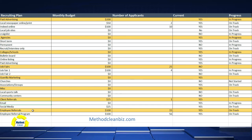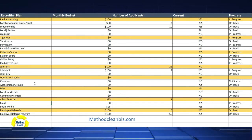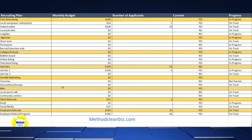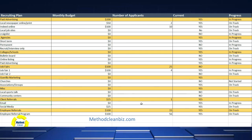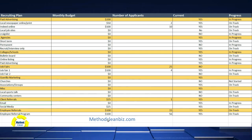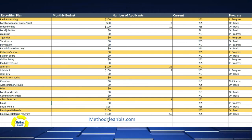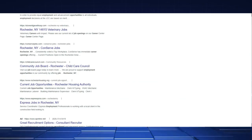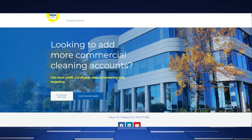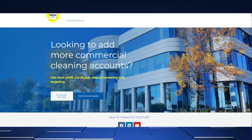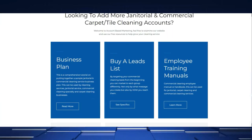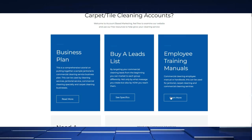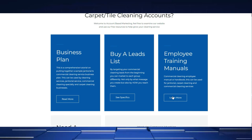So this was a quick little video on putting together a recruiting plan and how to find employees. You can visit our website at methodcleanbiz.com. If you visit our website, we have a whole package about this topic of employee training manuals.